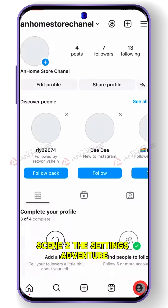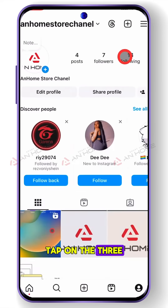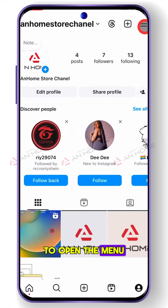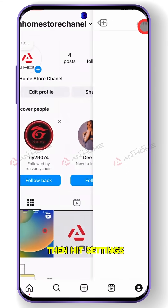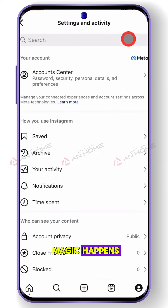Scene 2 — the settings adventure: tap on the three lines in the top right to open the menu, then hit settings. This is where the magic happens.